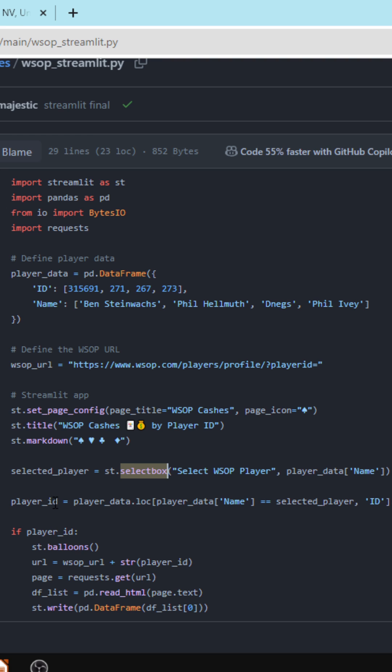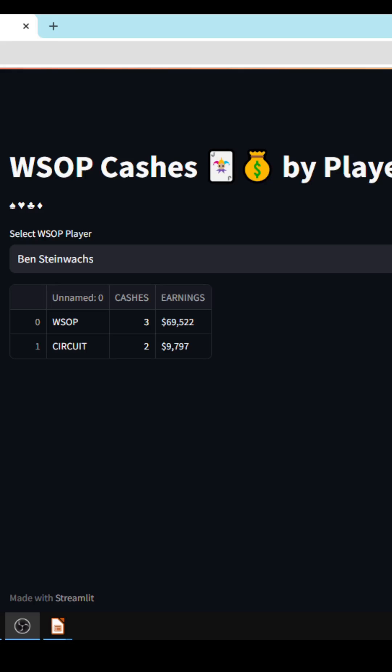And when the player ID is selected, we are going to do a GET call to the page, get back the read HTML and return the data frame. Let's take a look.